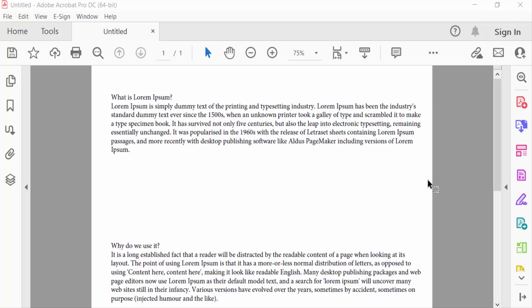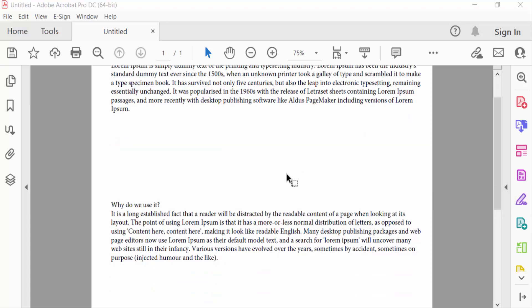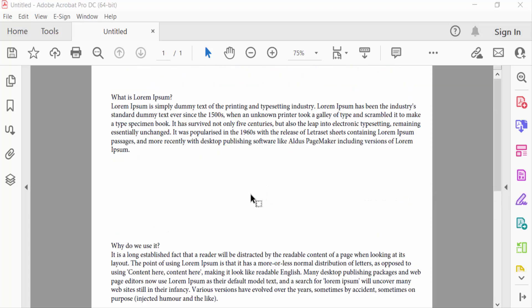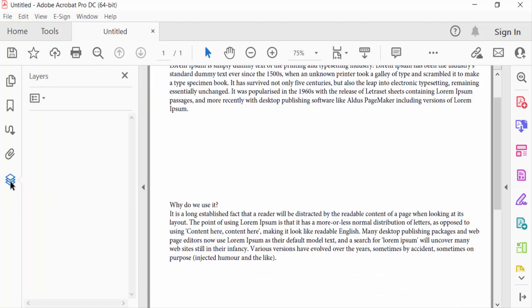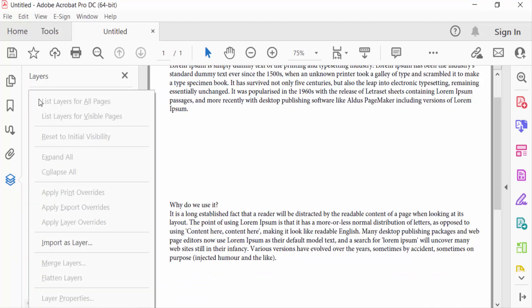Hello everyone, assalamualaikum. In this PDF tutorial today, I will show you how to make a layer transparent in a PDF document using Adobe Acrobat Pro DC. Let's get started. I open a PDF document and firstly I go to the layer option, and then I create or import as layer.